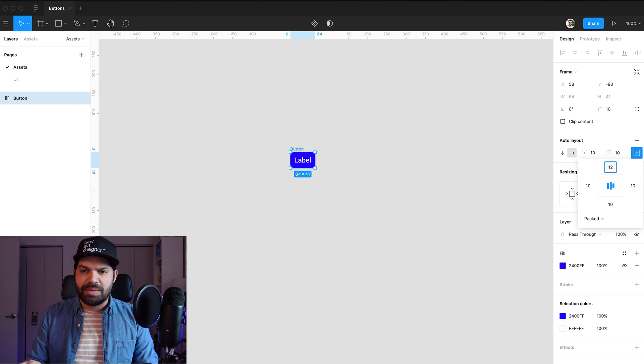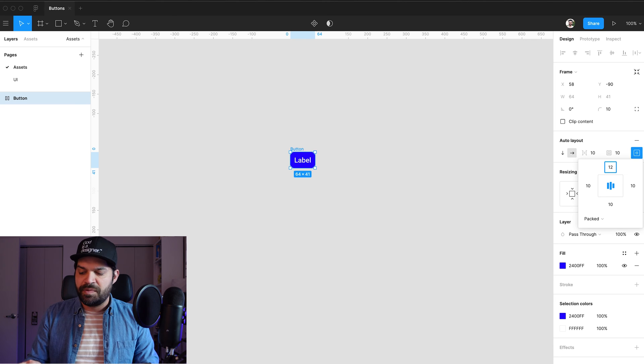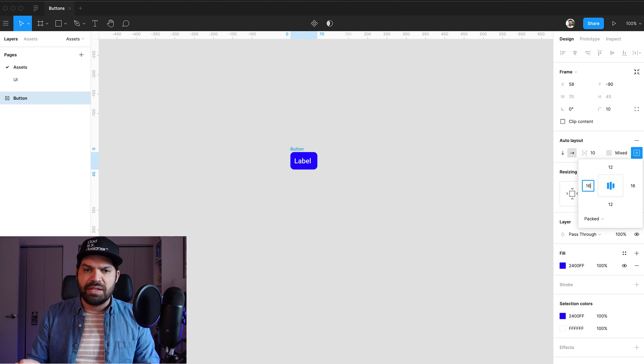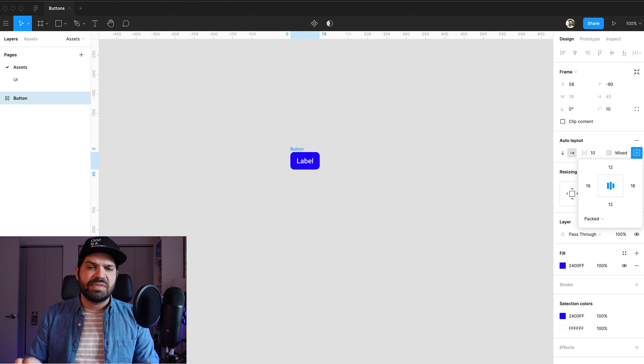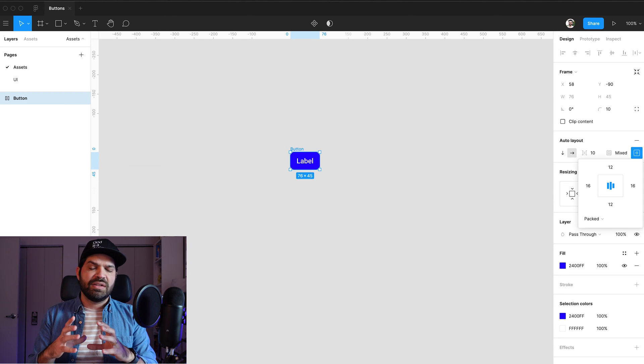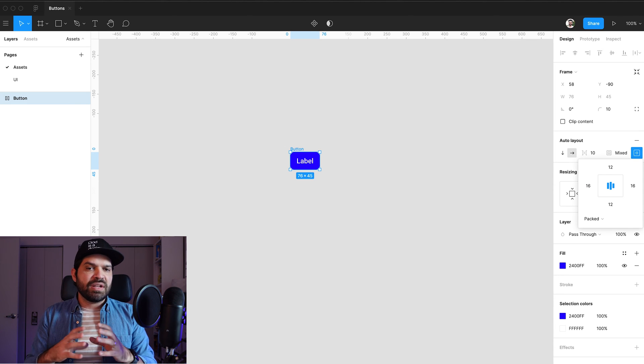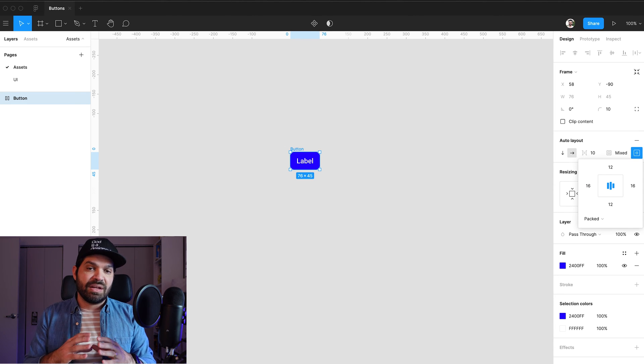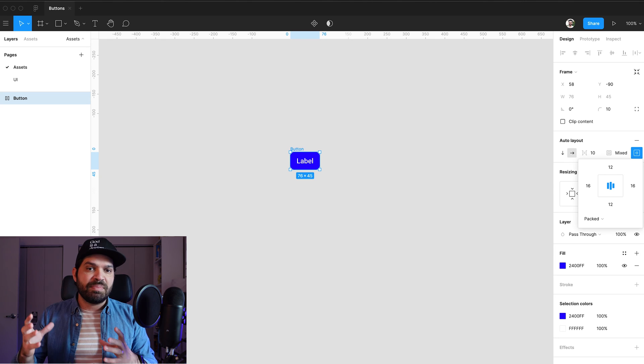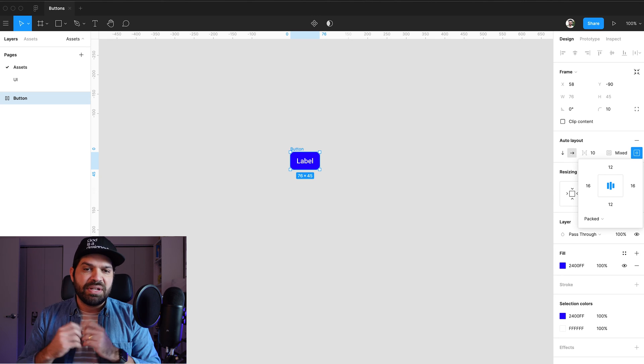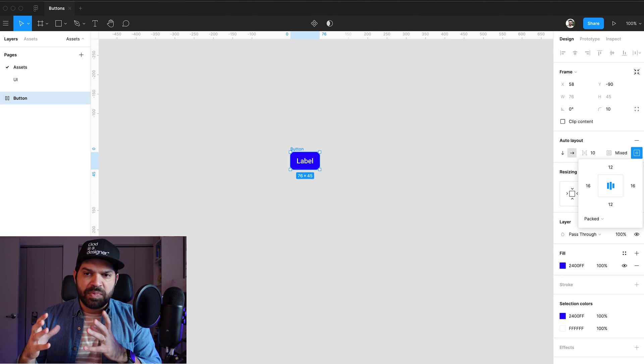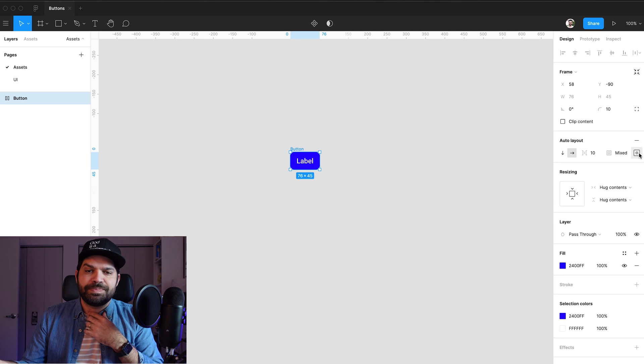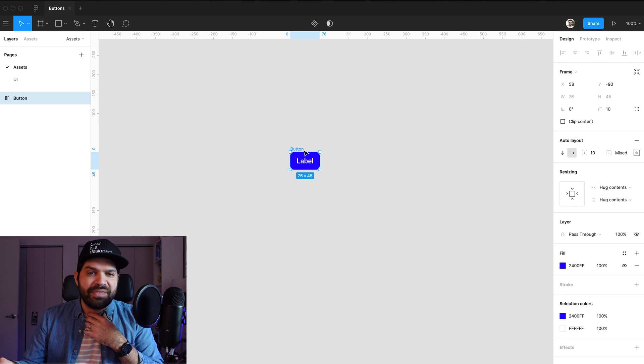And on the sides, I'm going to, top and bottom, it's going to be 12. The sides is going to be a nice 16 for me. And I think that's nice and comfortable. It's a snug button. I wouldn't necessarily call this my main button. But it's kind of like a small button that I'm going to be using throughout my UI.